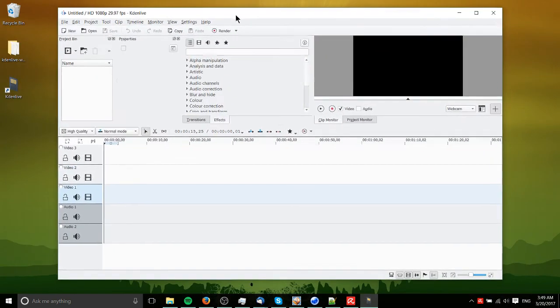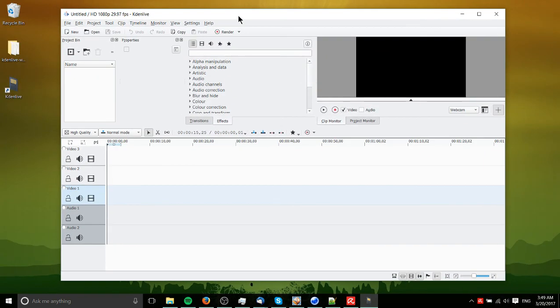Hope that helped you get Kdenlive set up and installed on Windows. And I've been Chris, so I will see you guys in my future video content. Bye-bye.